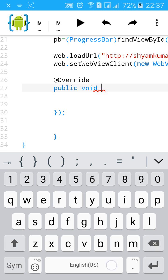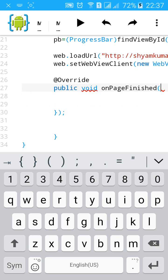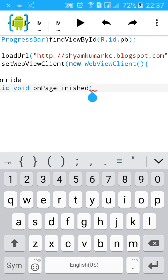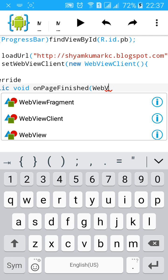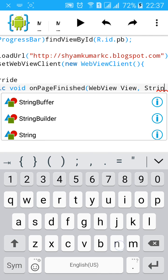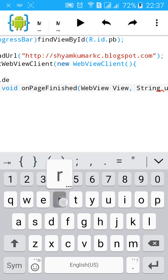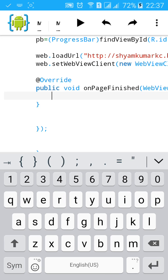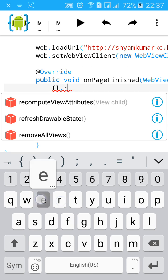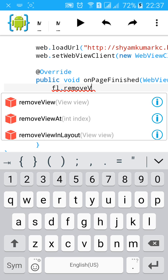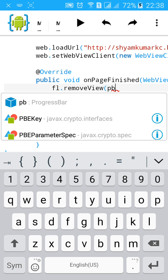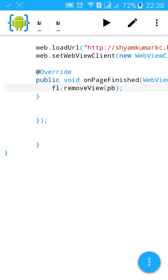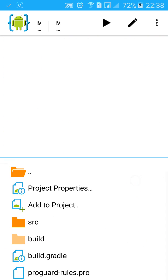onPageFinished, then in WebView, view, String URL, and start another curly bracket. Type FL.removeView. This will remove PB from your FrameLayout. Then go to the project.